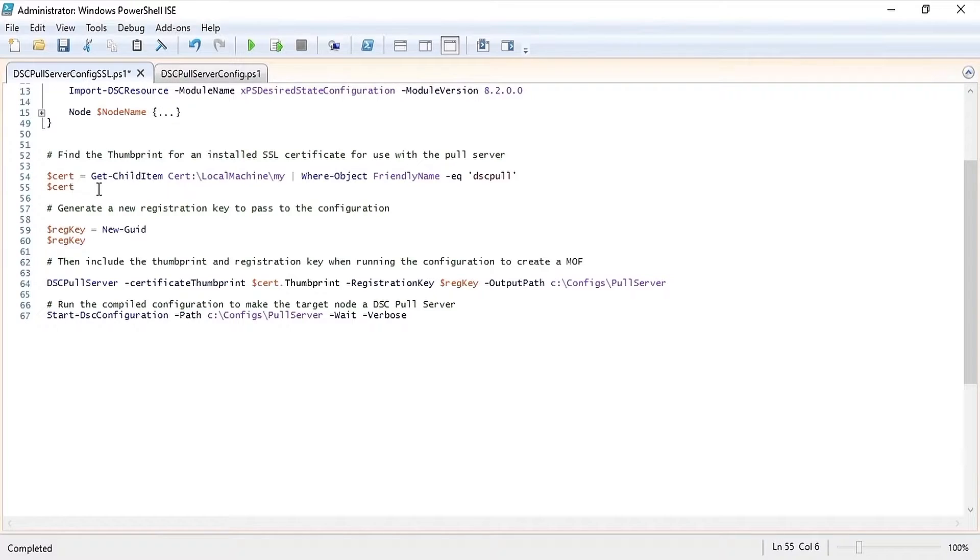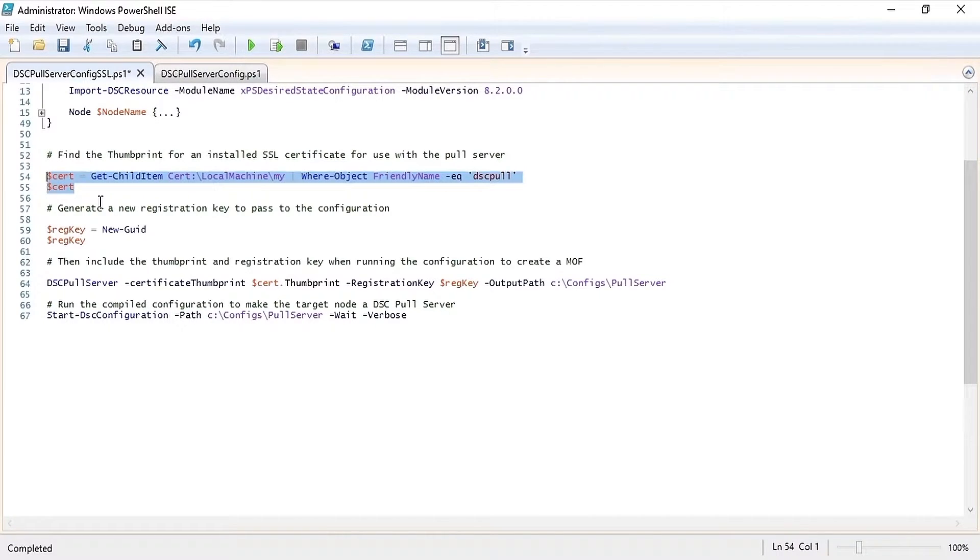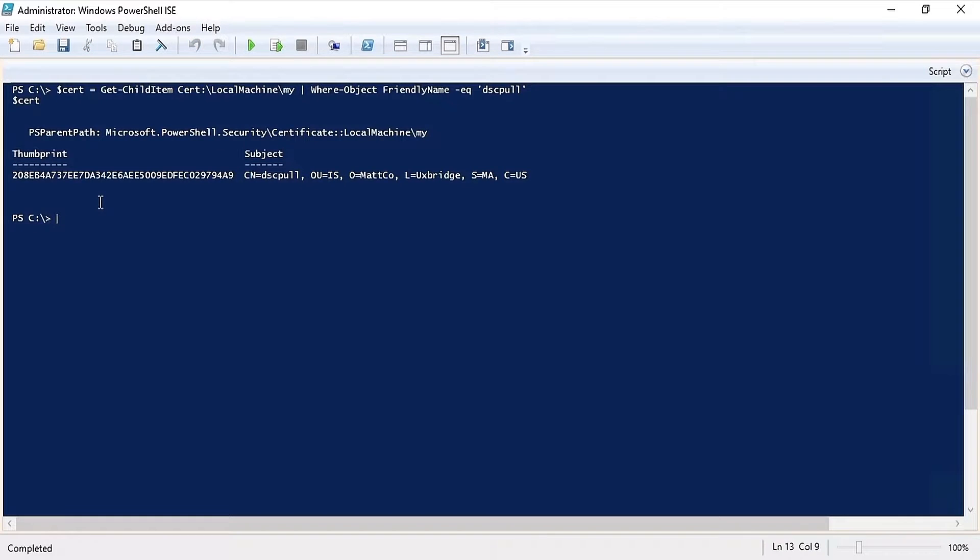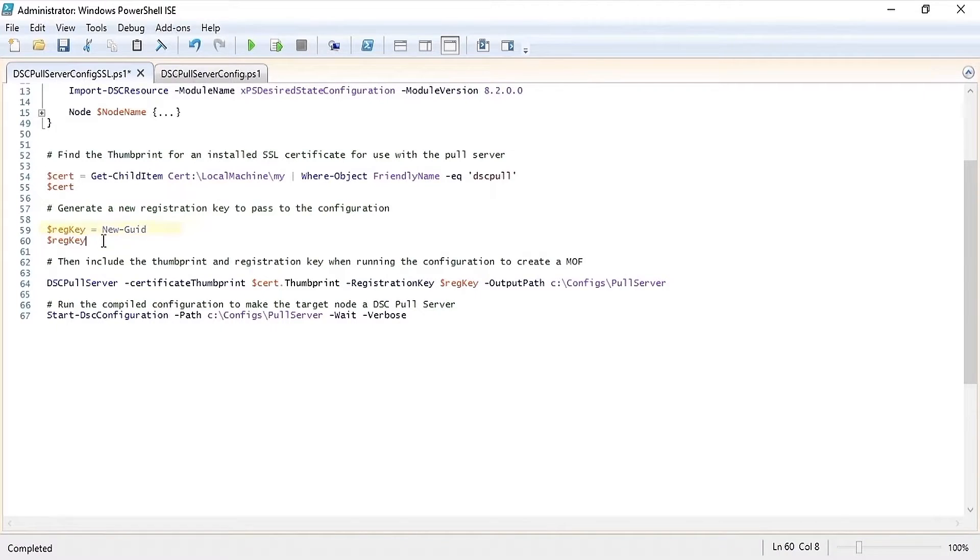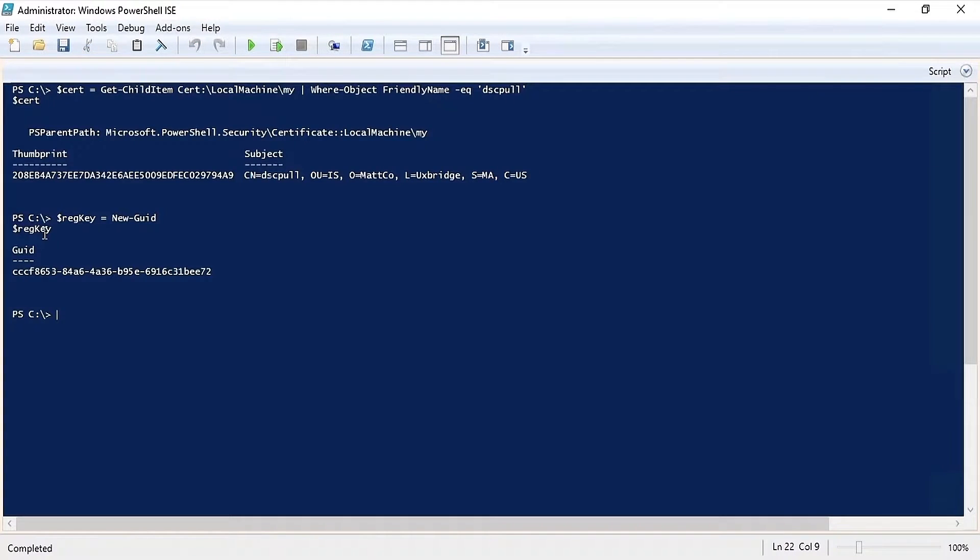Now before we start our configuration I'm going to get the certificate which I have installed for the pull server to retrieve its thumbprint. Next I'm going to use the new GUID commandlet to generate a new registration key. This registration key is going to be passed in the configuration and will function as a shared secret between the pull server and the client during registration.